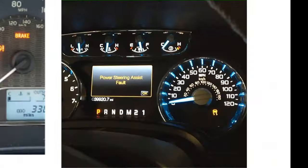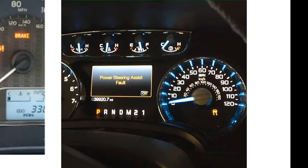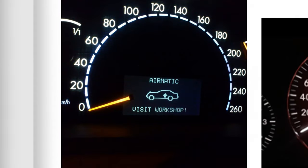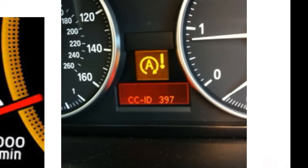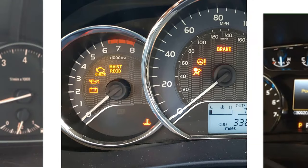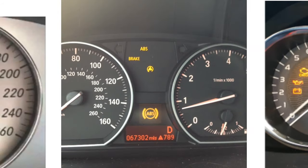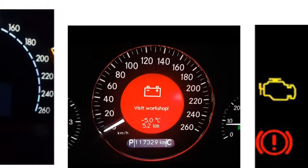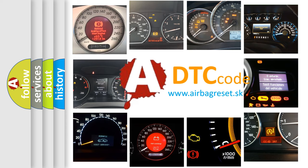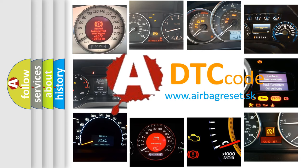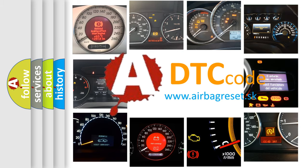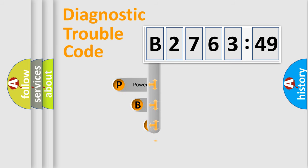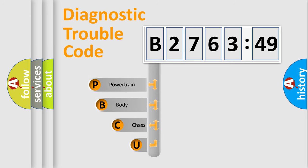Welcome to this video. Are you interested in why your vehicle diagnosis displays B276349? How is the error code interpreted by the vehicle? What does B276349 mean, or how to correct this fault? Today we will find answers to these questions together. Let's do this.